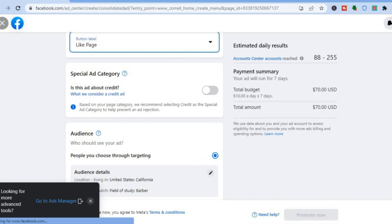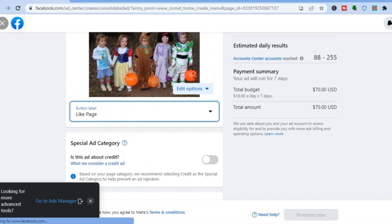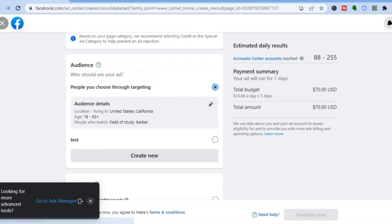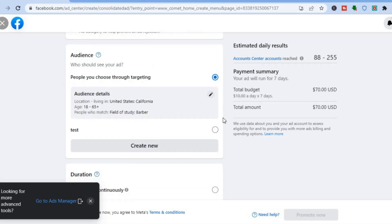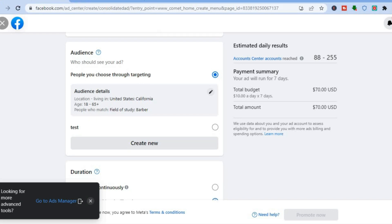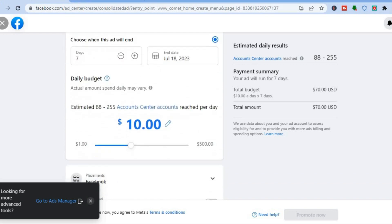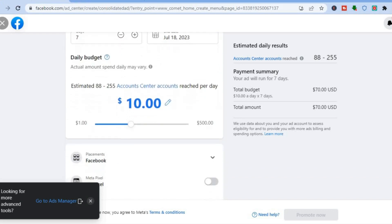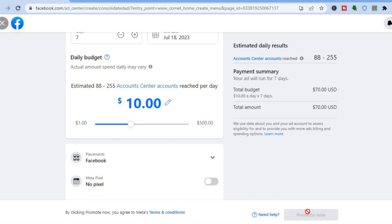Once you've selected 'Like Page,' scroll down and set up your target audience, duration, and budget just as shown earlier. Then select your placement and tap 'Promote Now' in the bottom right corner. Hope you found this tutorial helpful — if you did, be sure to hit the like button and subscribe.